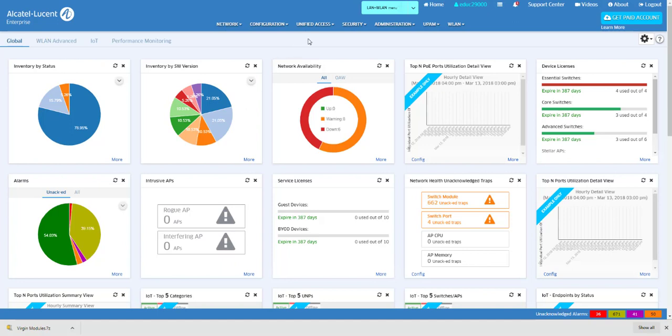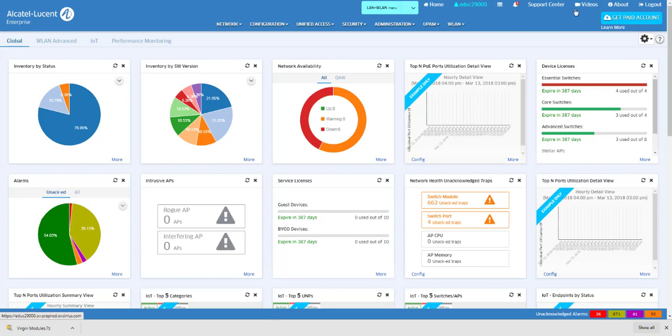On the top right of the Dashboard are the Home, Logged-in User, Results, Notifications, Support Center, Videos, About, and Logout Links.